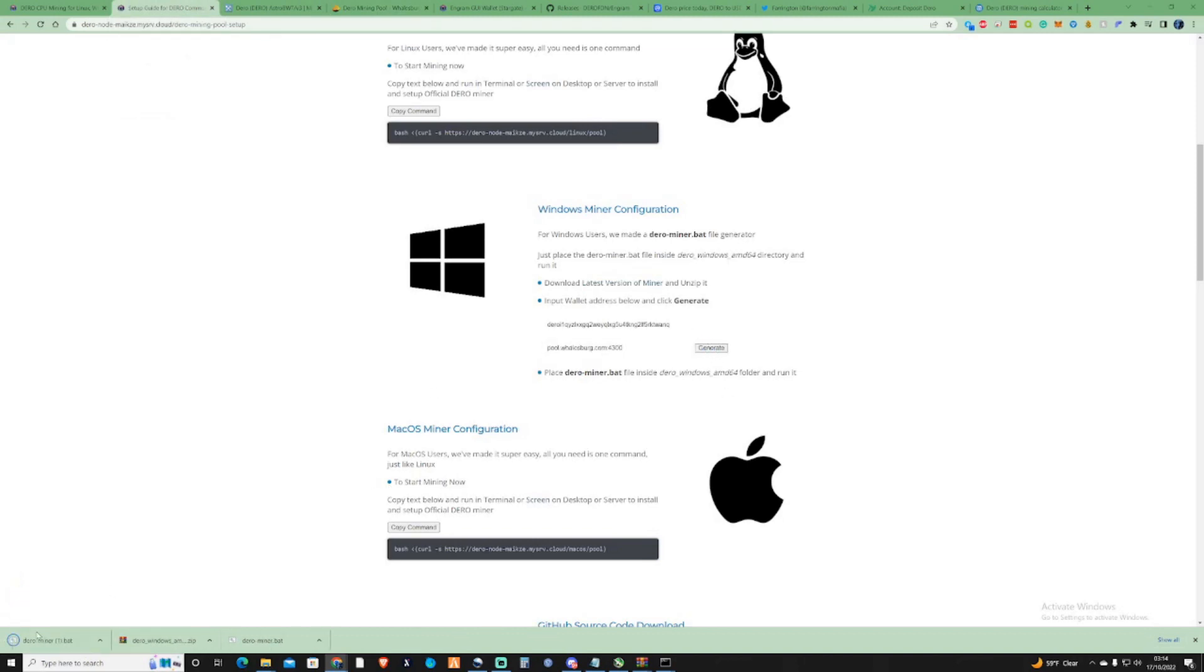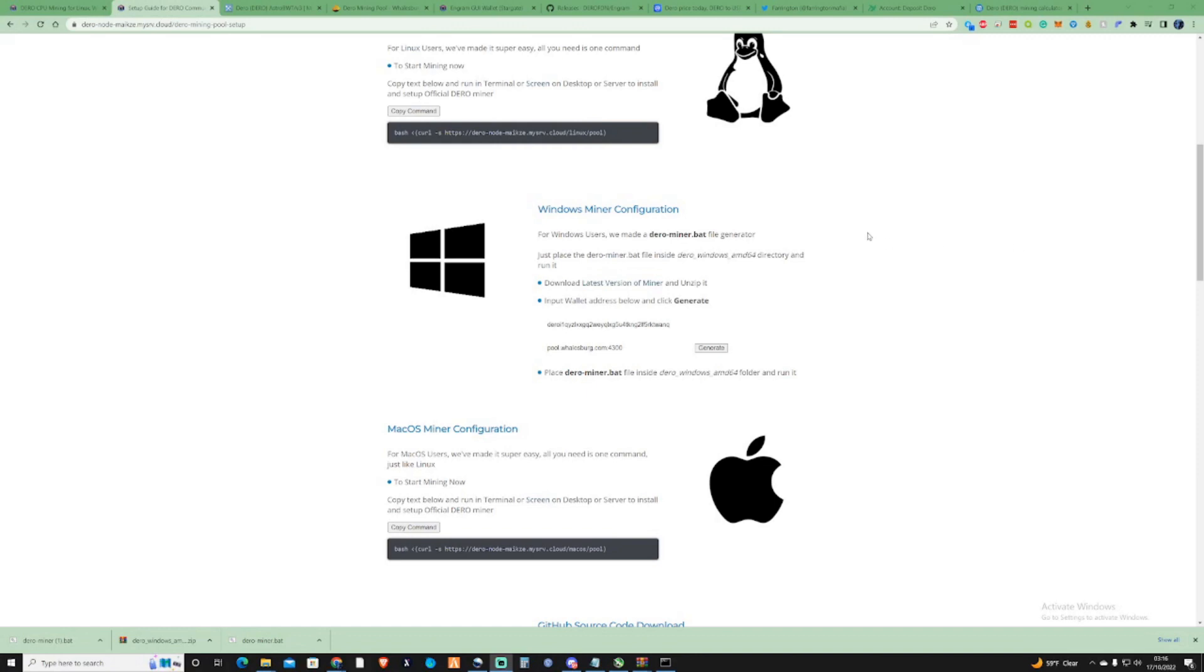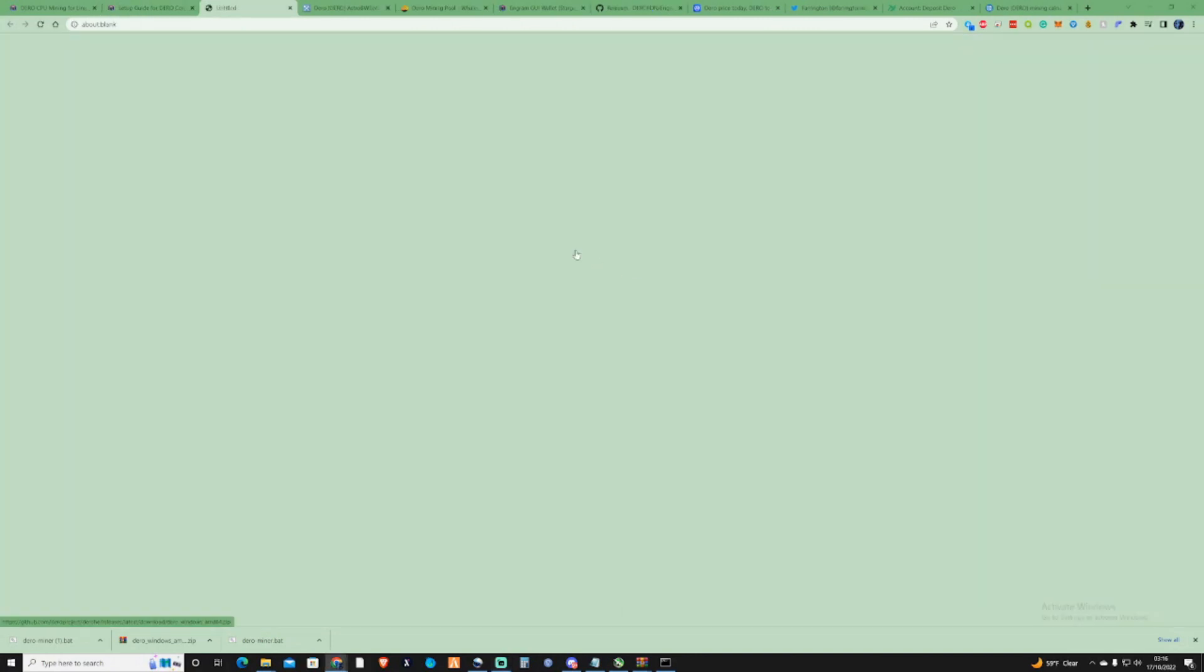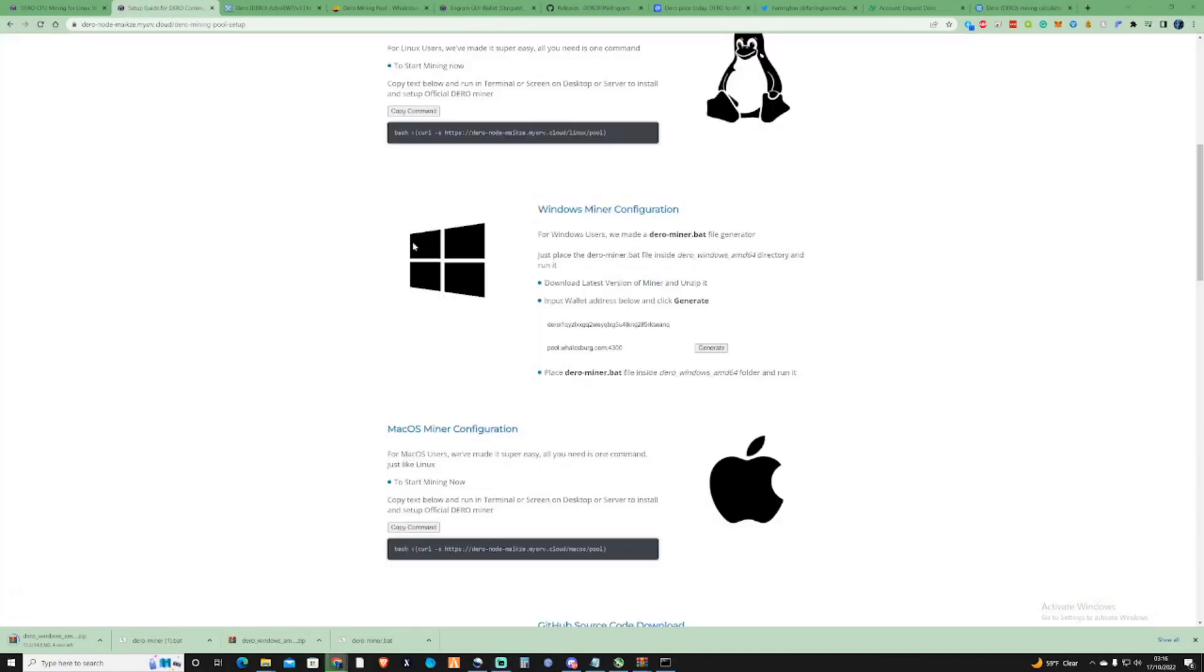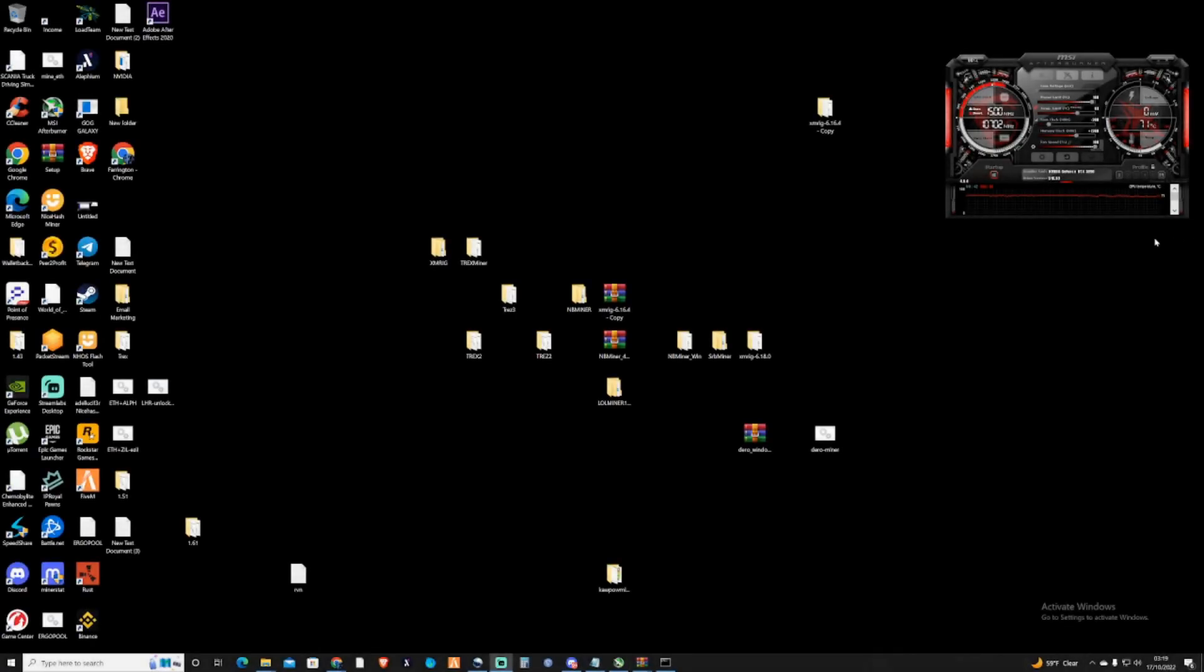So if I just take this pool address just here, and then I take us back over to the setup, and if I paste that into there, and then I press generate, it will generate as a new DROR miner bat. And as far as I am aware, that bat file will need to be renamed, so it is the exact same as that, just so that you're aware. So now that we've got the bat file, then all we're going to need to do is just make sure that we download the latest version of the miner.